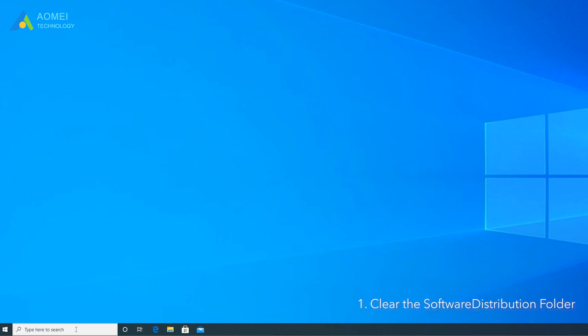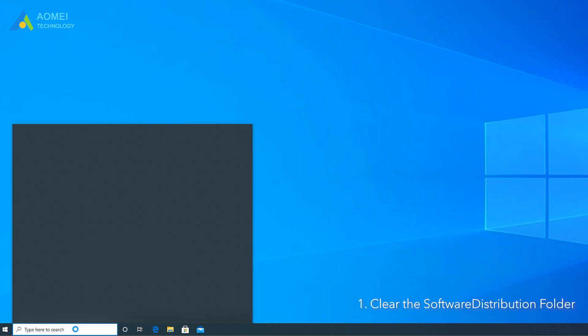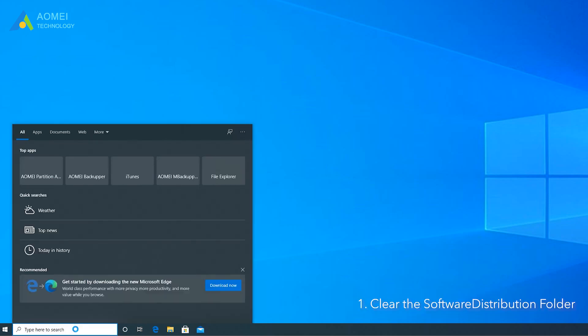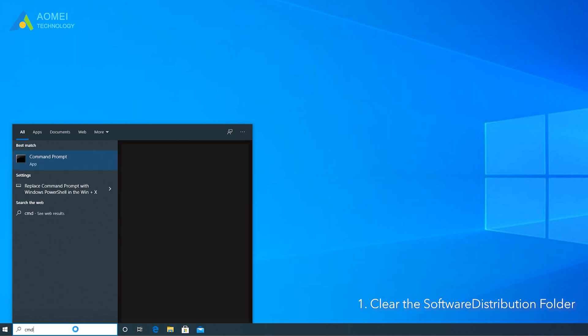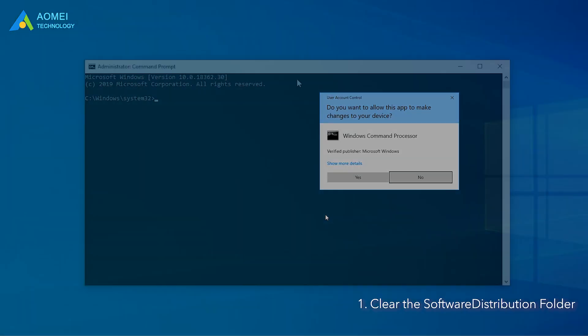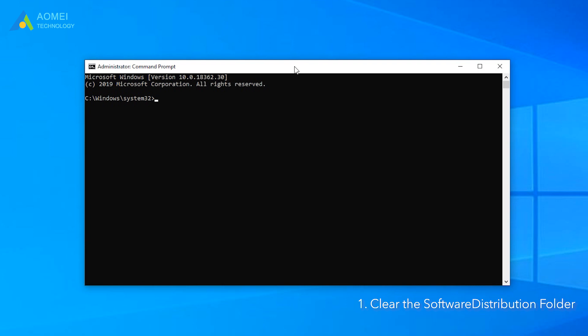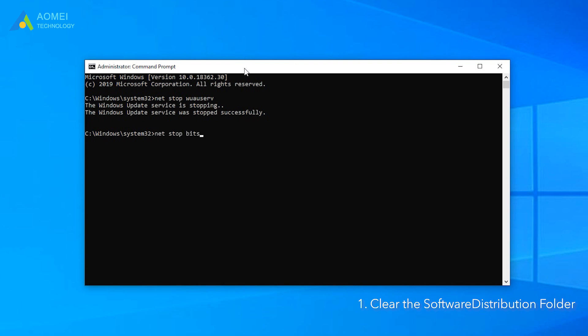Windows 10 will store the downloaded updates in the Software Distribution folder, so you can delete files to stop upgrading to Windows 11 pending restart. Type CMD in the search box and click Run as Administrator. Then type this command to stop Windows update servers and press Enter. Then type this and press Enter.